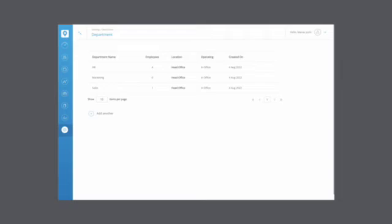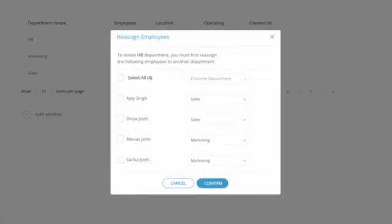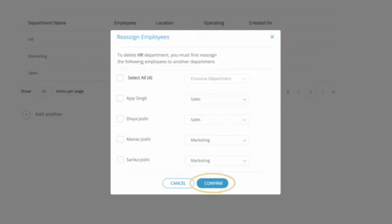If there are other departments, a dialog will pop up asking you to reassign the employees from the current department to a new one. You can reassign each employee individually or you can reassign all of them at the same time. Once you've finished, click on Confirm.